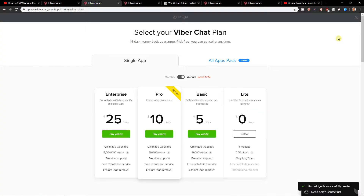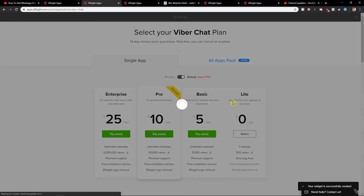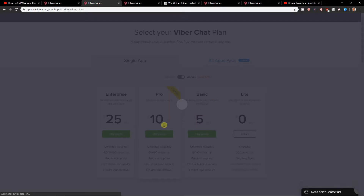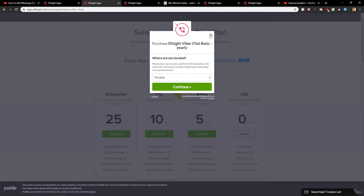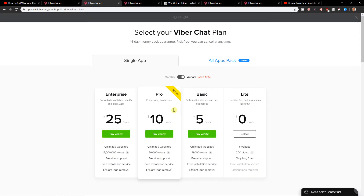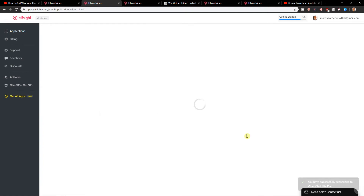Now you have options: Pro, Basic, Light version, or Enterprise. I recommend going with Pro or Basic. There are options like 5,000 views or 50,000 views. The Light version starts at $0 a month, which is great for starting out.